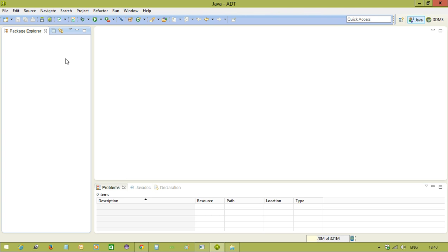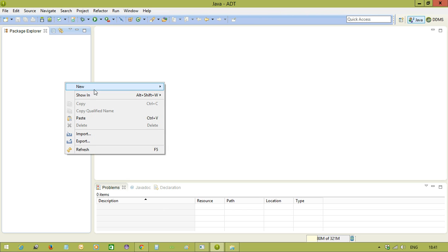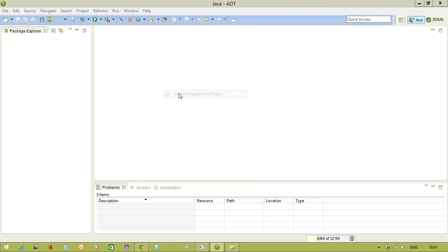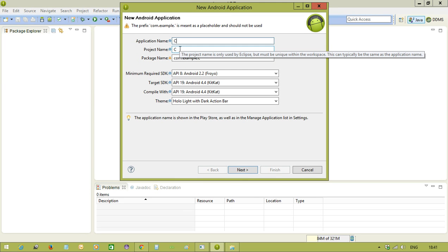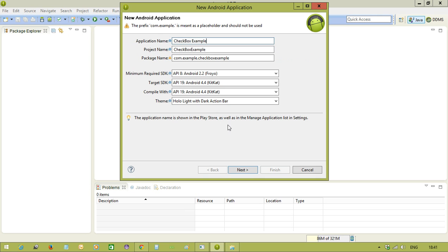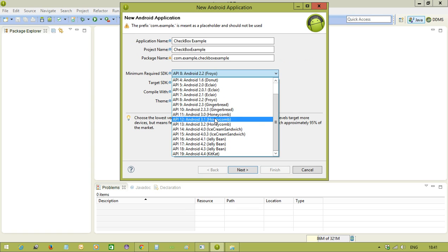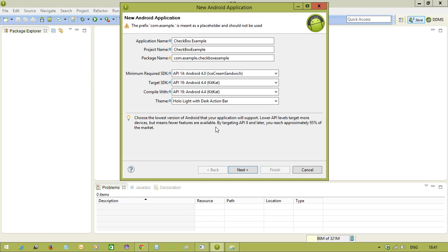So I'm creating a project here. Project name I'm giving as checkbox example, and selecting the minimum version as 4.0 because later we can change the version. It's going to give me every time supporting backwards compatibility. Selecting empty activity because we don't want other templates.